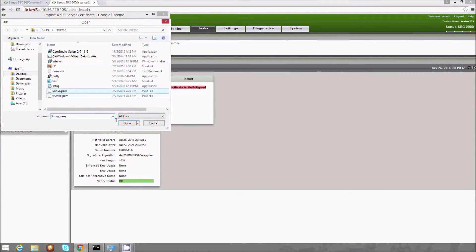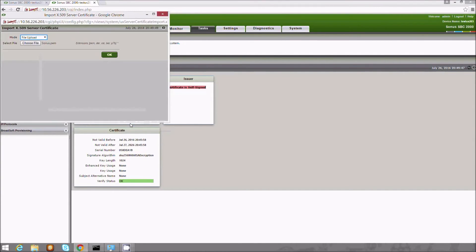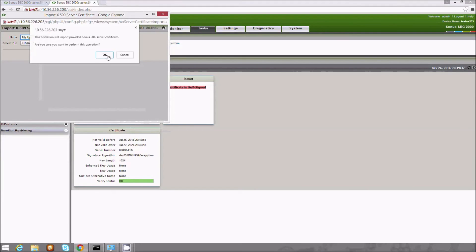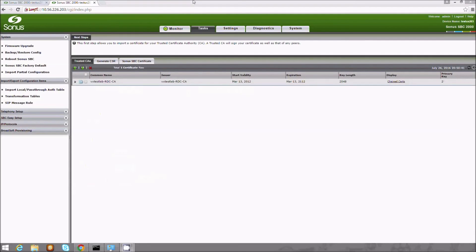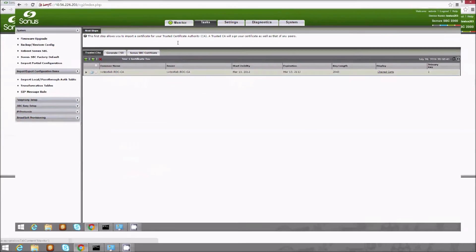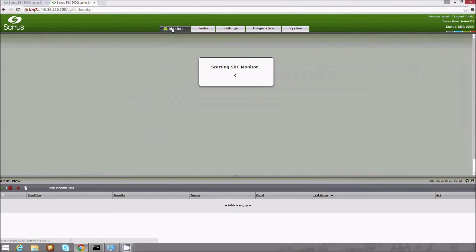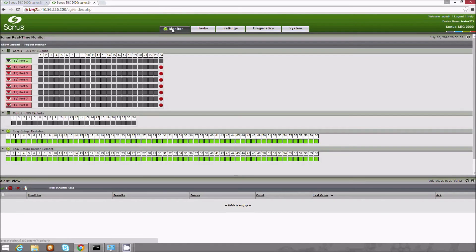We install the SBC self-signed certificate, but you can optionally generate a CSR and then have it signed by a trusted certificate authority. Once the certificates are installed, we are ready to make calls.